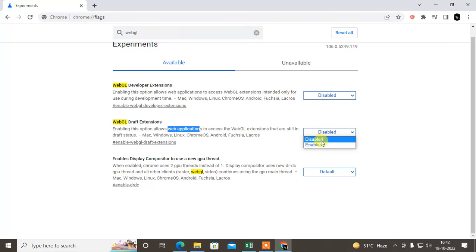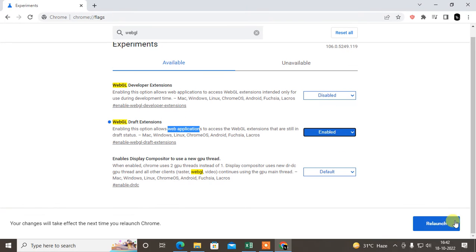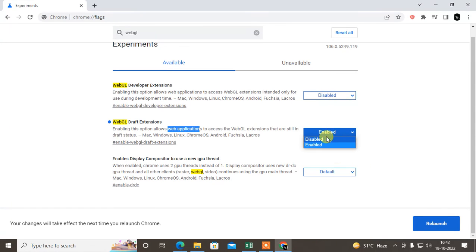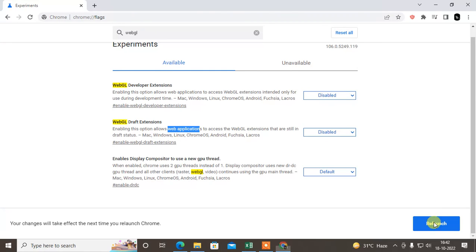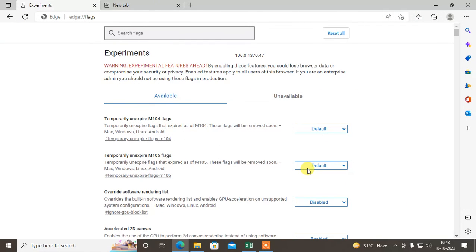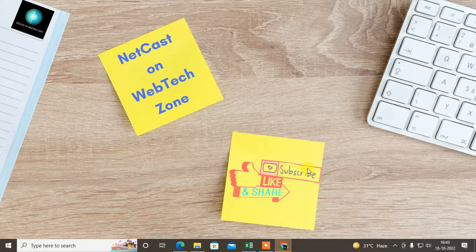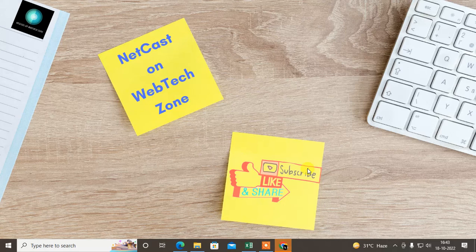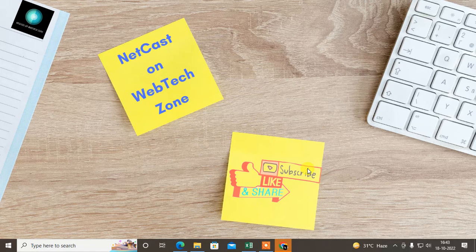You can enable it and relaunch. You can also enable this one for developers and relaunch. I just disabled it, I don't want to. That is how you can enable WebGL in your browser, Microsoft Edge or Chrome browser. Thank you for watching.